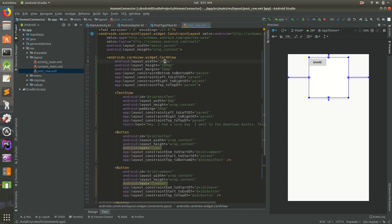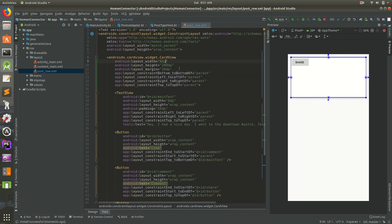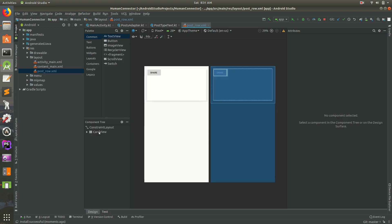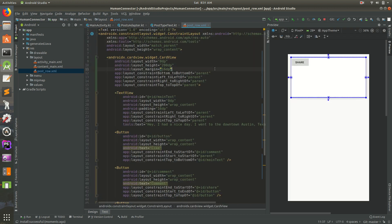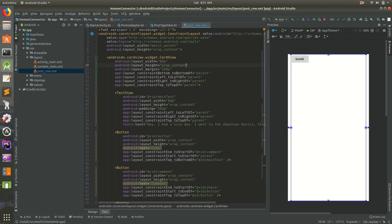Now let's change the width from 200dp to 0dp. We can do that because we have left-to-left-of and right-to-right-of constraints, which automatically make it scale to fill the parent — equivalent to toggling the horizontal constraint in the design view. The height also needs to be wrap_content.